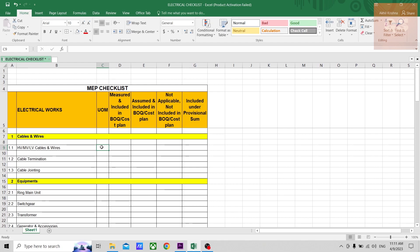This checklist can be mainly used once you're done with your quantity takeoffs. You can open this sheet and fill up this entire sheet. The first thing is you can fill up the unit of measurement used for the different types of work.